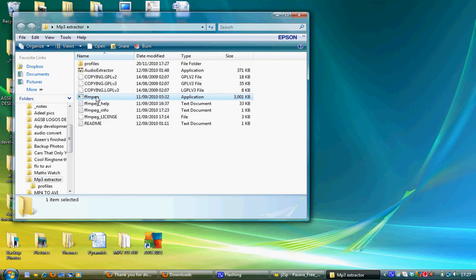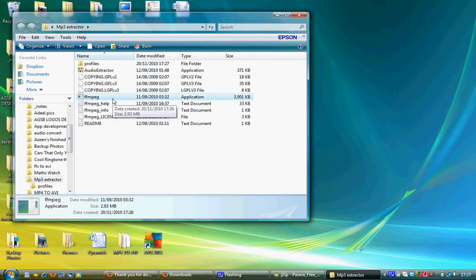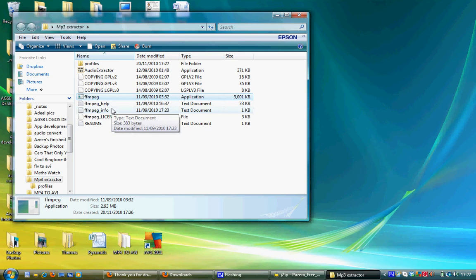And you'll just have a screen of coding. And it will quickly go off. And then you can open the application called Audio Extractor.